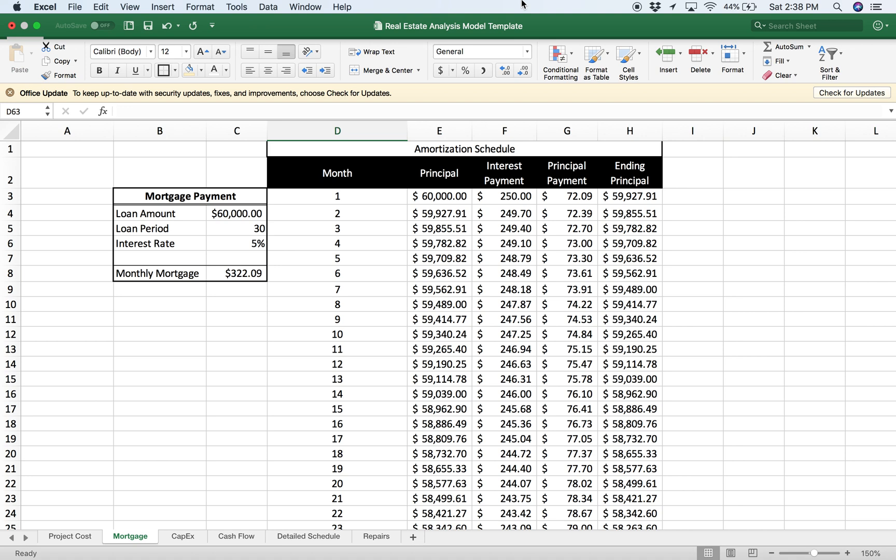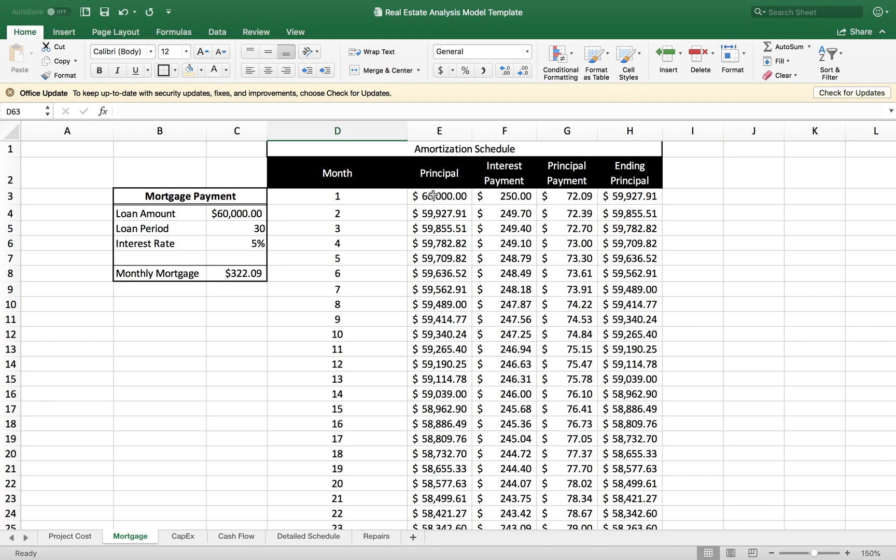The main thing you're going to need before you do this schedule is the loan amount, the loan period (the length of the loan), and the interest rate of the loan.